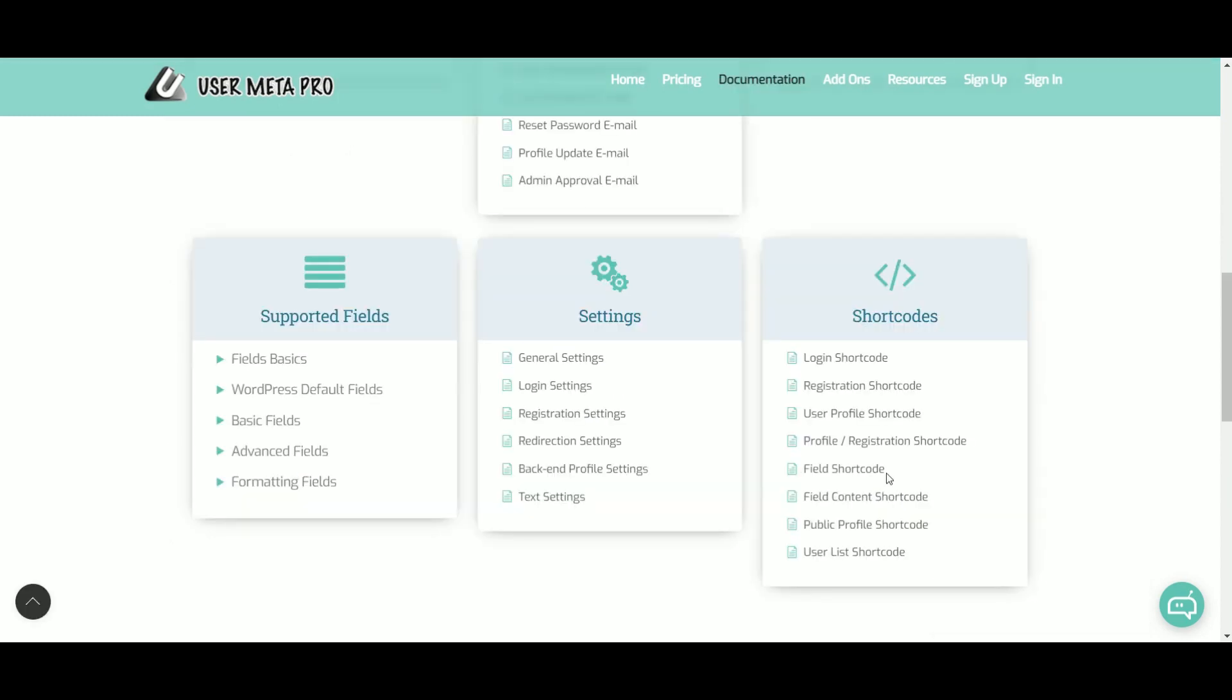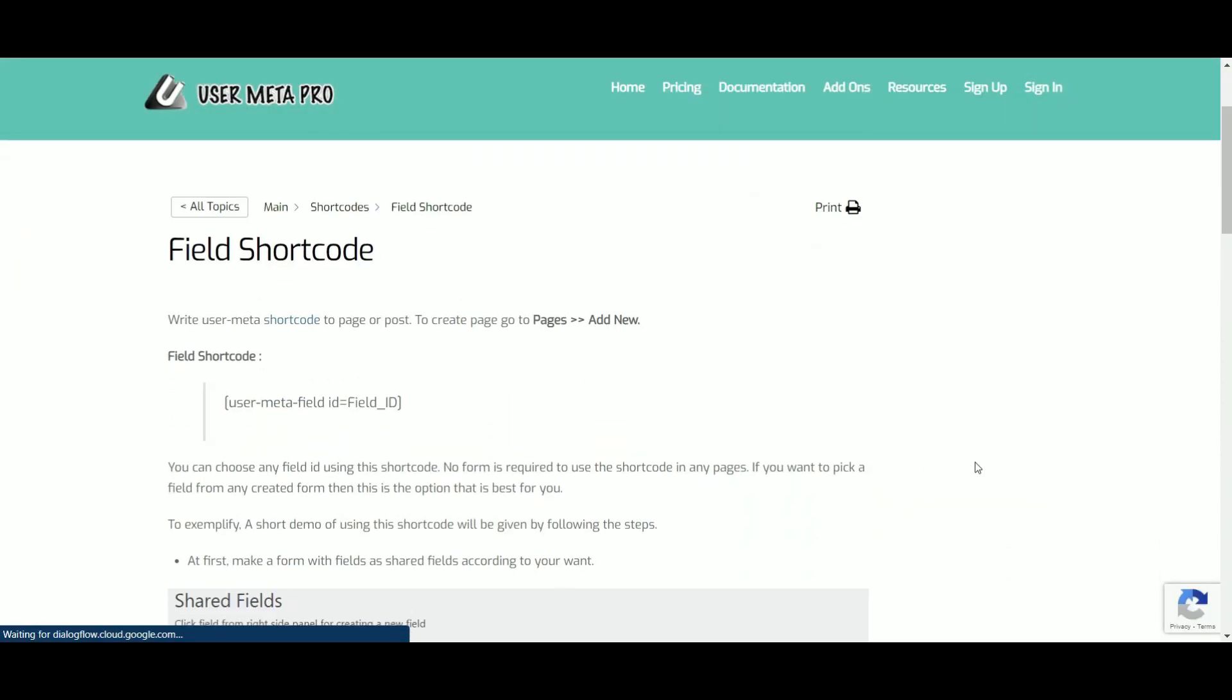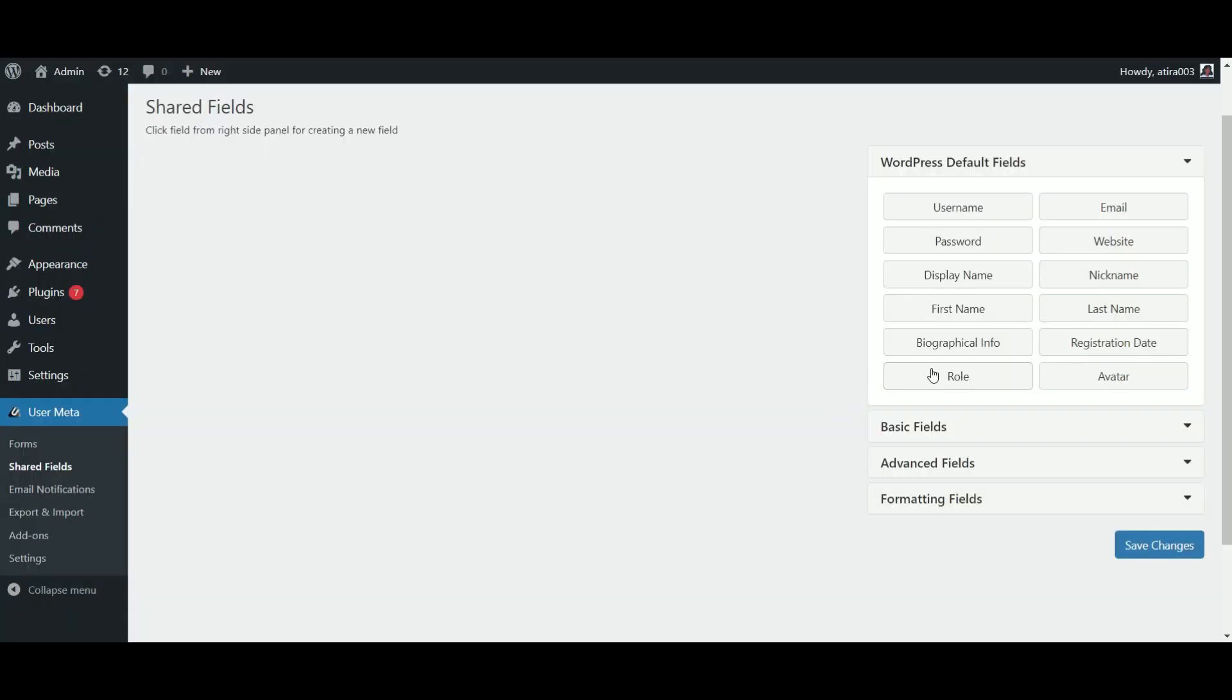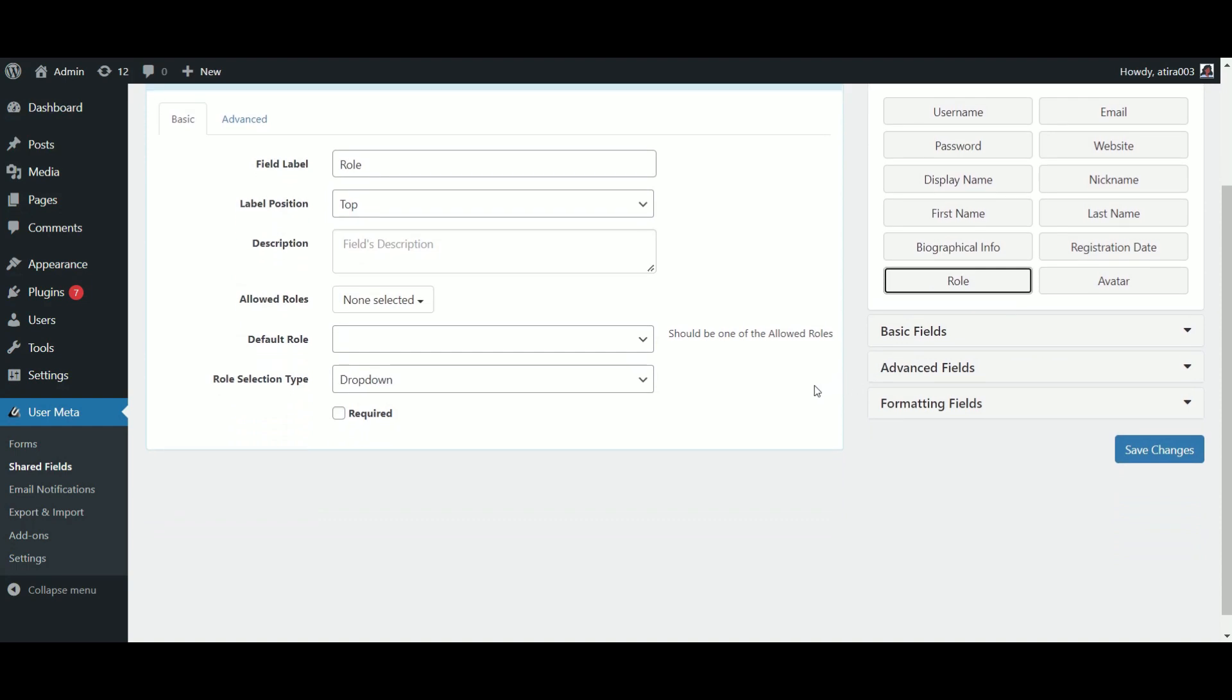Then, field shortcode. It will give you the opportunity to choose any field ID in the shortcode. Firstly, I am making a shared field.